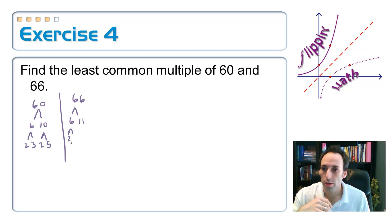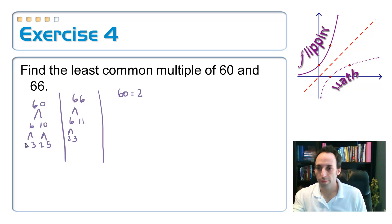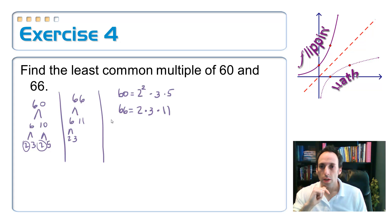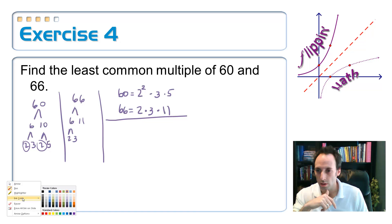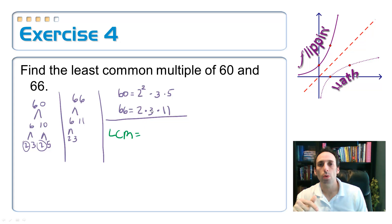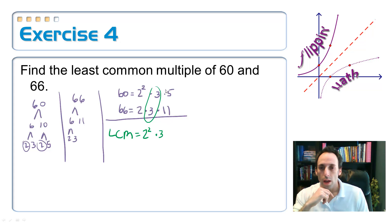So 66 factors as 6 times 11, giving us 2 and 3. Let's list these out. 60 factors as 2 squared times 3 times 5 — that's its prime factorization. And 66 factors as 2 times 3 times 11. To find the least common multiple, I need the highest power of each factor. Looking at the 2s, the highest power is 2 squared. For the 3s, I only have to the first power. I also need a factor of 5, and a factor of 11.